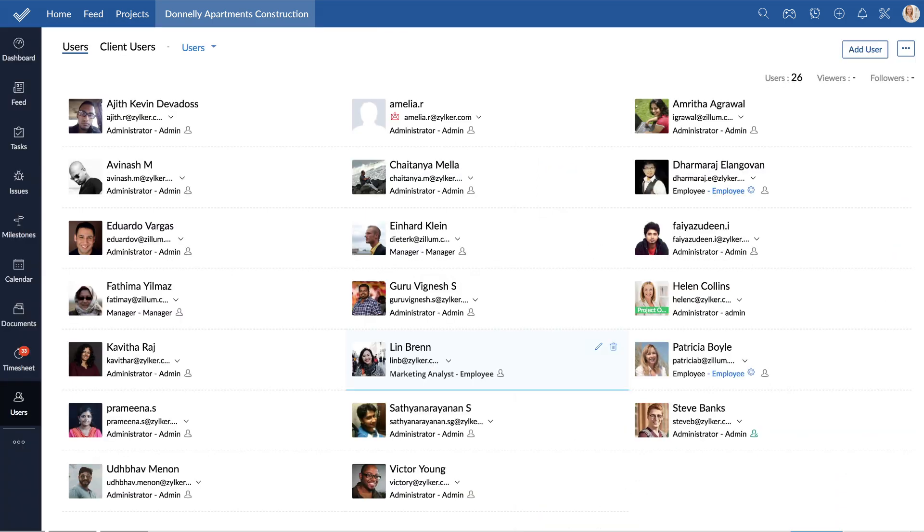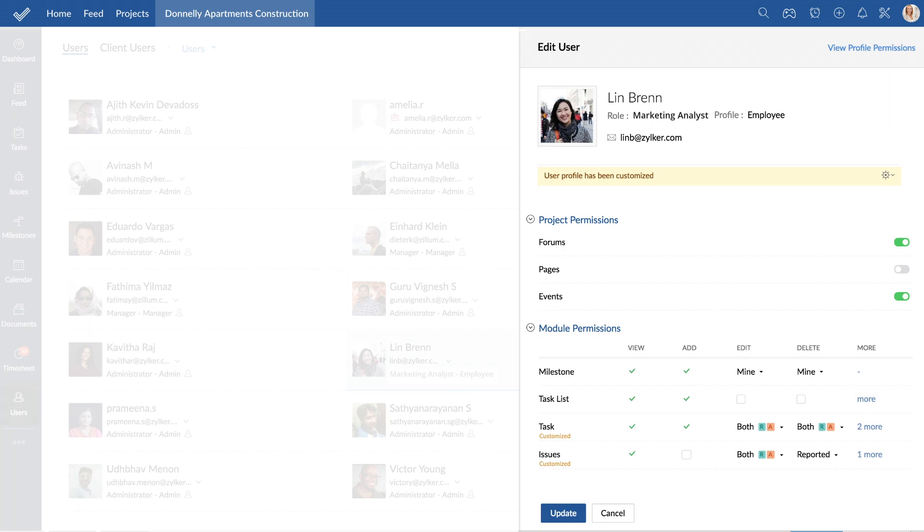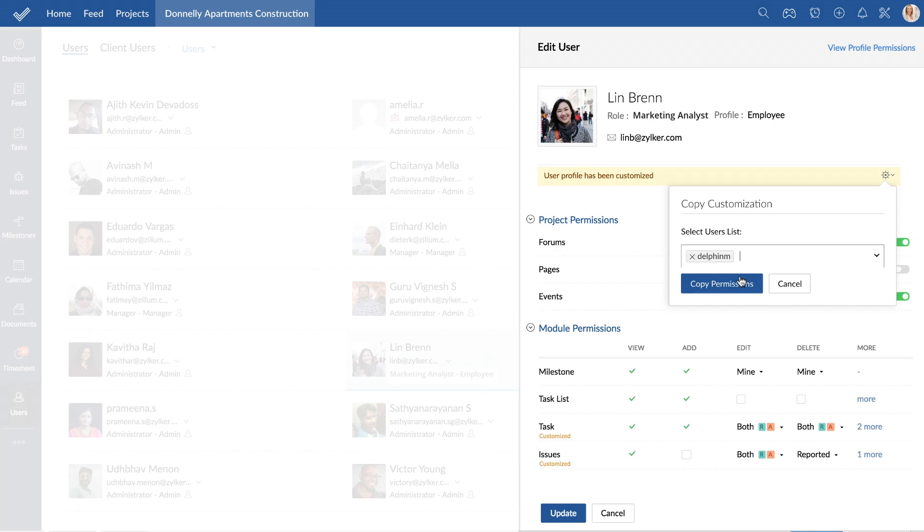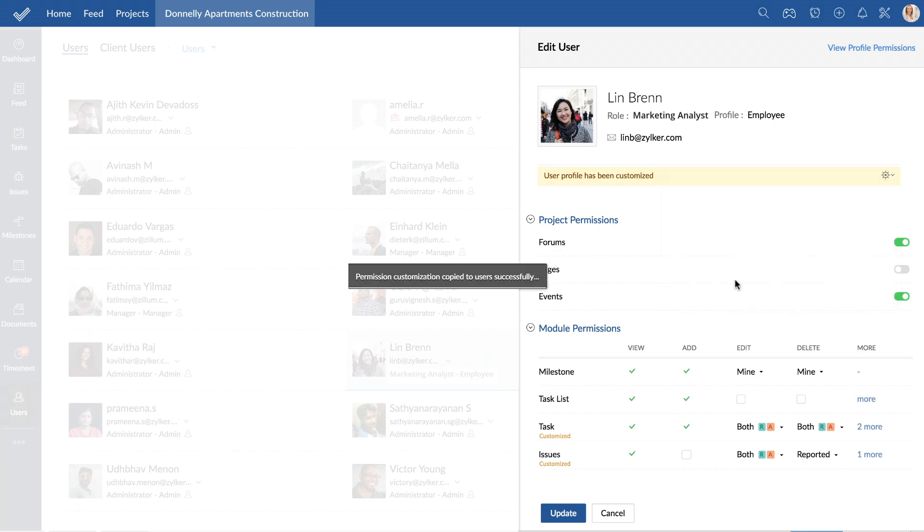And once a user profile has been customized, copy the same permissions for another user instead of manually doing it. This holds true for client users as well.